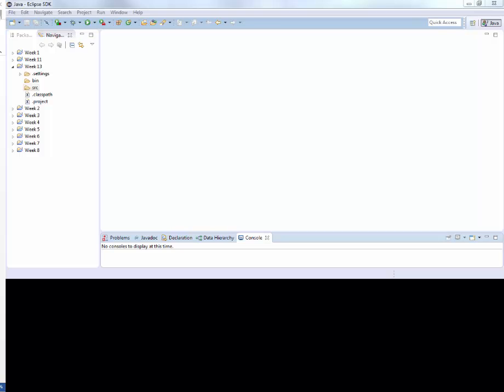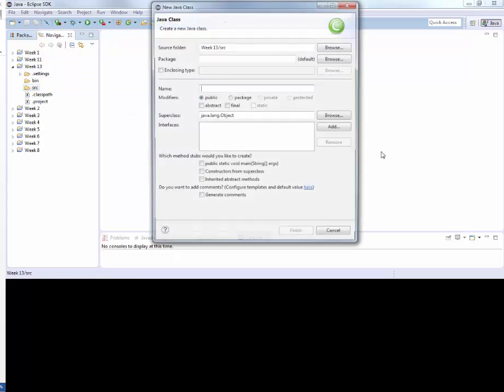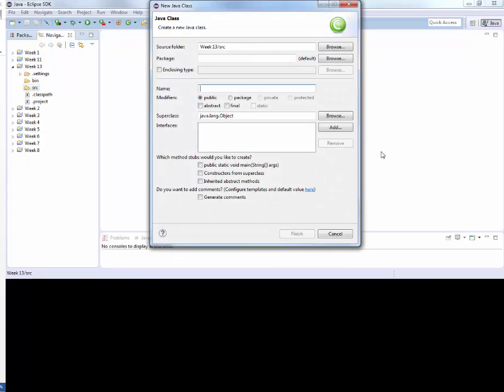So let's right-click on the source to create a new class. Let's say create JSON file, public static void main.